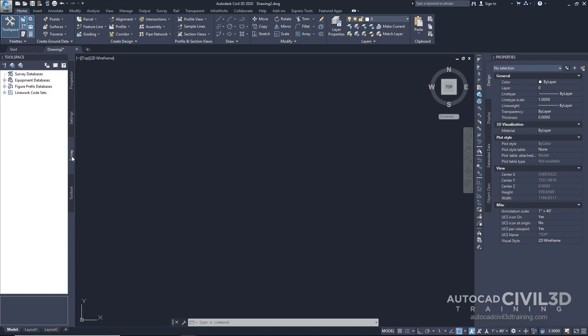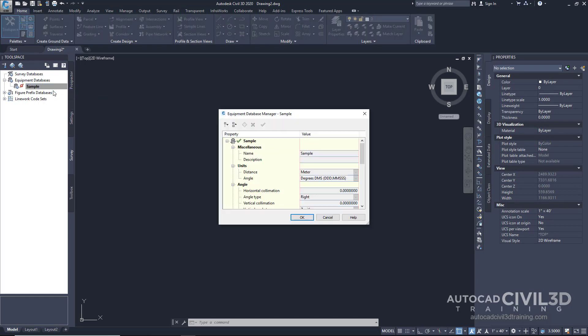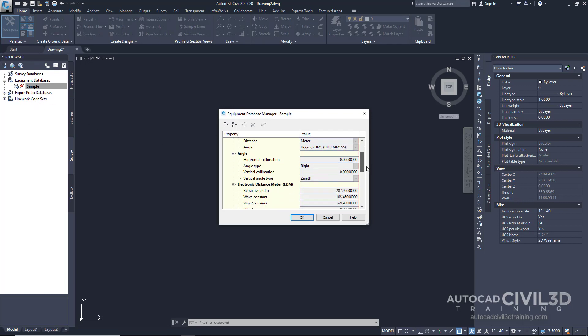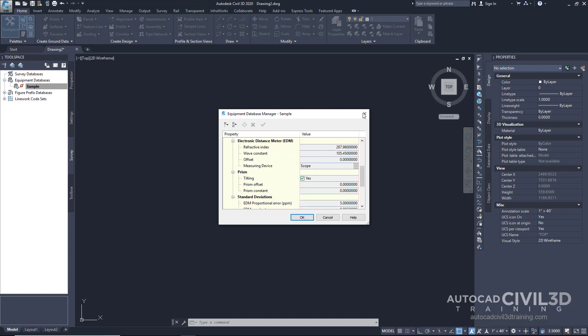Take a look at the equipment databases. It allows us to adjust the equipment settings as the points are brought in. When I right-click on the sample database and say Manage Equipment Database, you'll see settings that are available within the Equipment Database Manager. This information includes EDM and where your PRISM offset is. Let's close that down for right now.